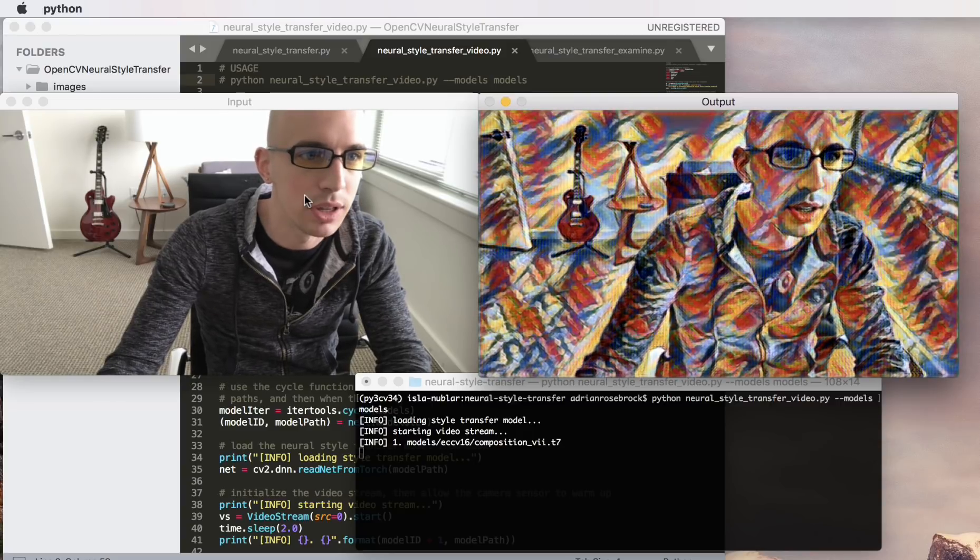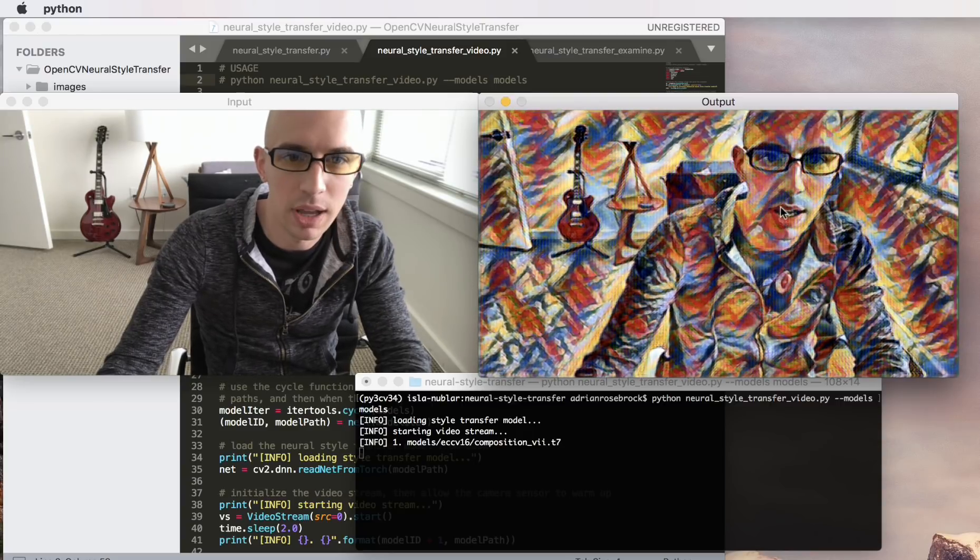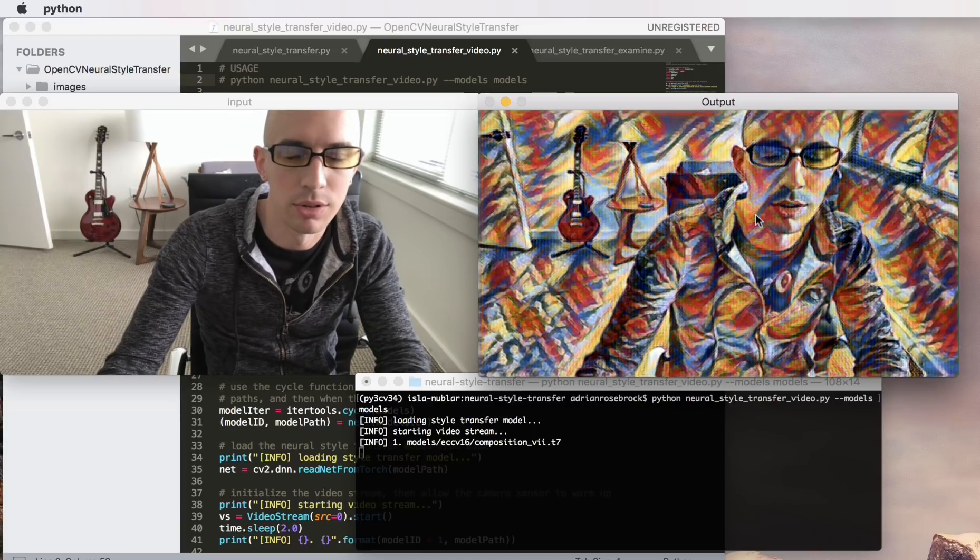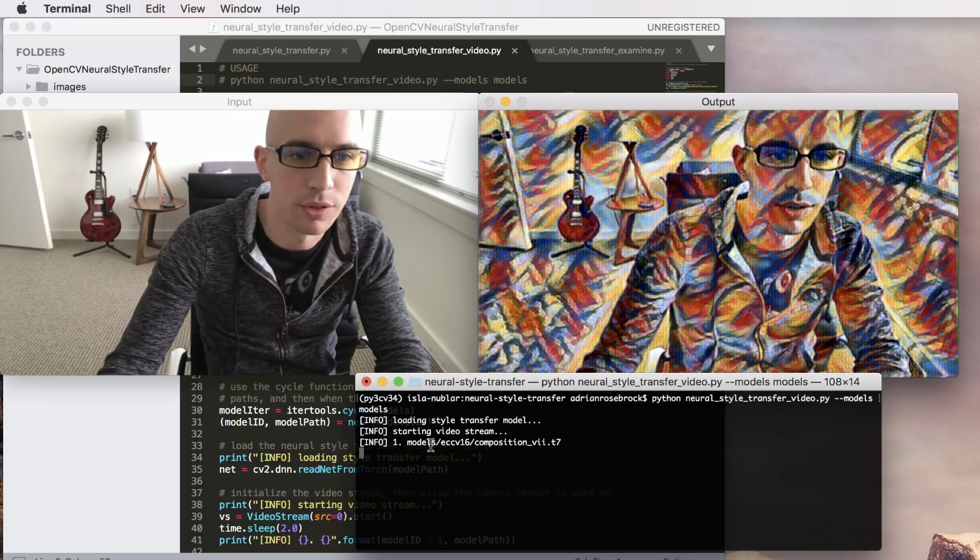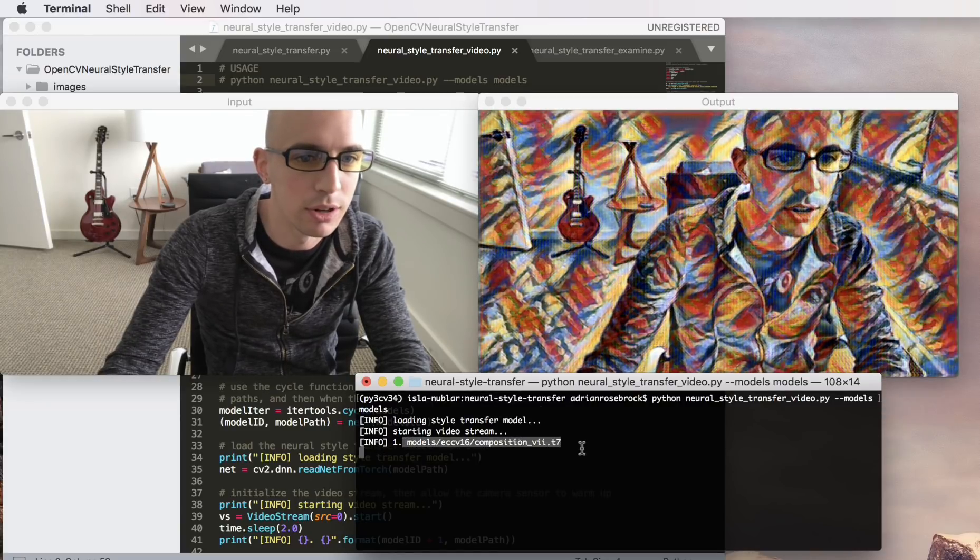So as you can see over here we have my input image and over here on the right is the output of the neural style transfer for this model right here.